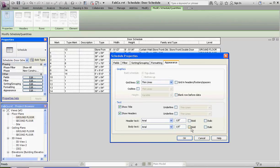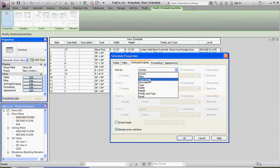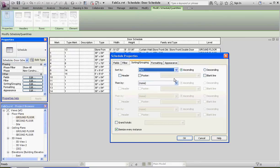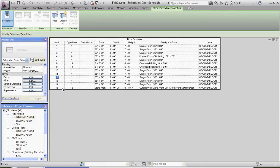Under Sorting, we're going to sort by mark, ascending. So we'll start from door number one and go consecutively through all doors. Click OK. Our curtain wall door — the last door we put in — doesn't have a mark for some reason. So let's go ahead and enter that, and change it to 15, going from the very first slot down to the very last.